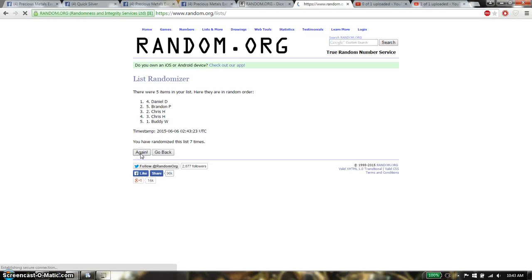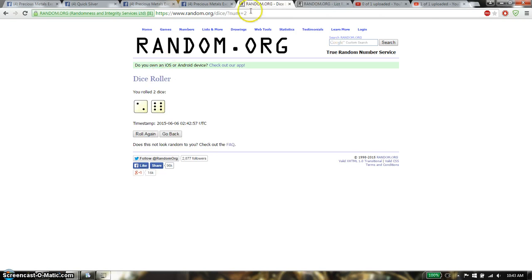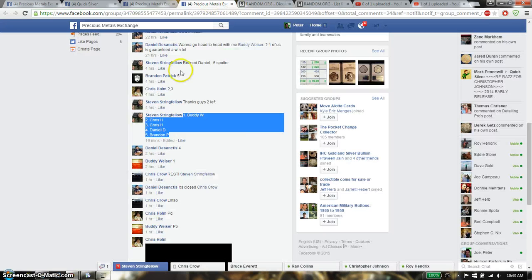And the winner is Chris, spot number 3. Congratulations. Roll 8 times, 5 items on the list. The roll is an 8.